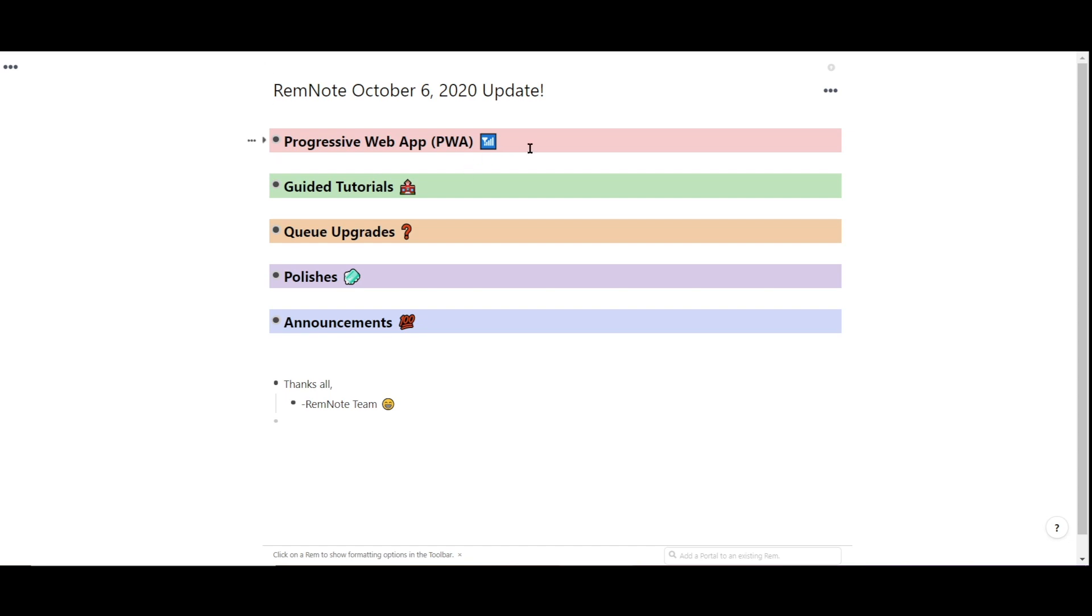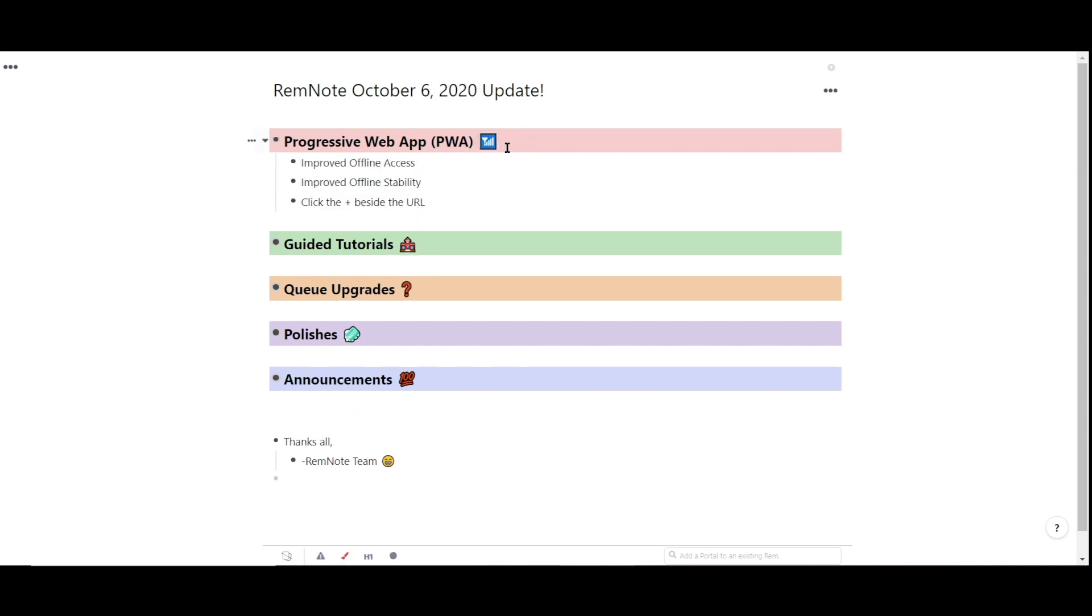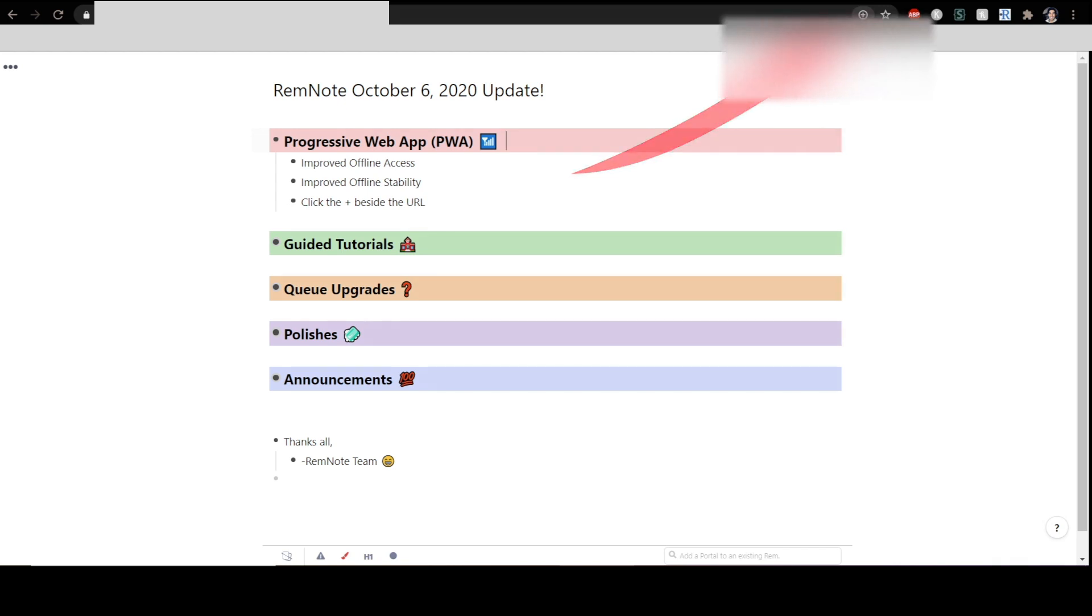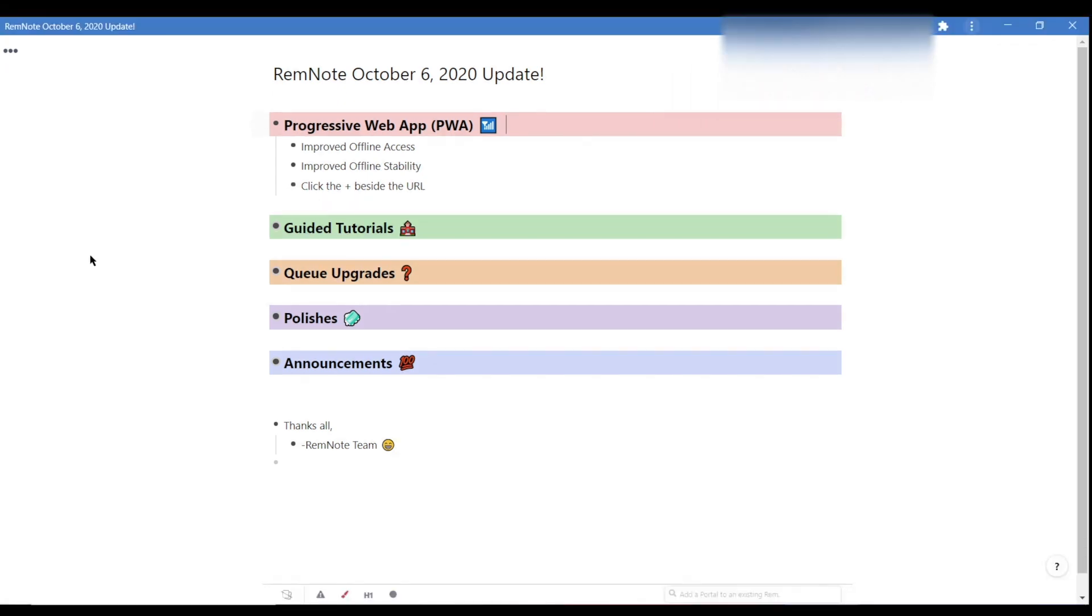RemNote can now be used as a progressive web app for a more stable offline experience. Beside the URL, you'll notice a plus icon. Hit this icon to install RemNote locally for offline use, and it can do all the functions that RemNote normally would on the web, but completely disconnected from the internet.